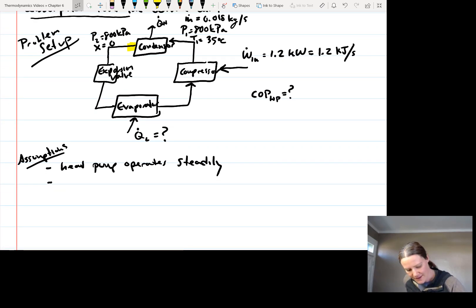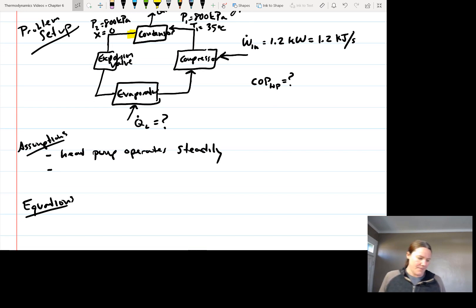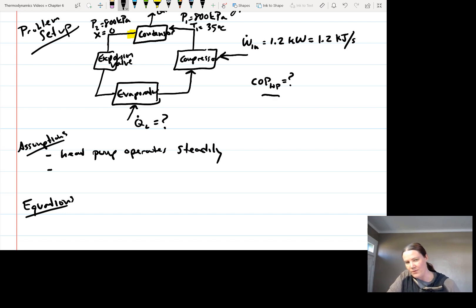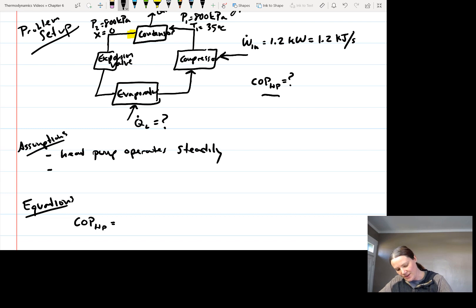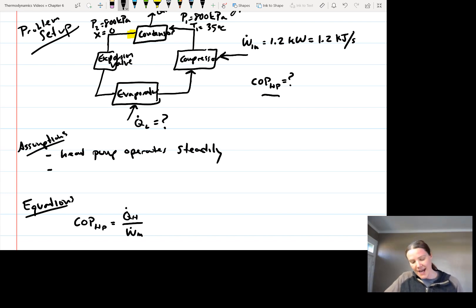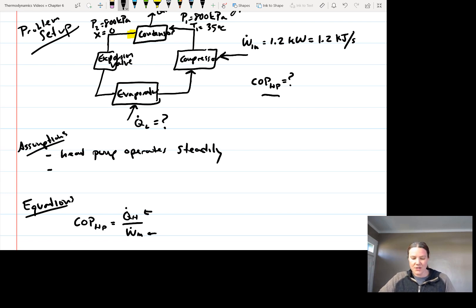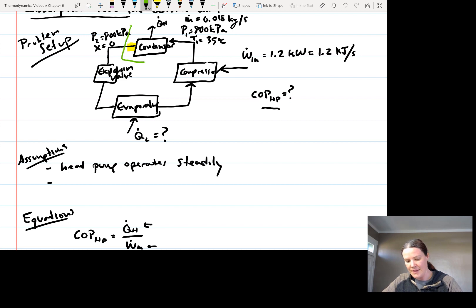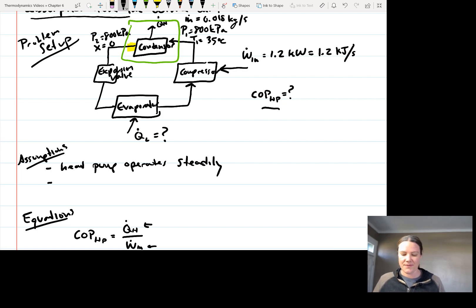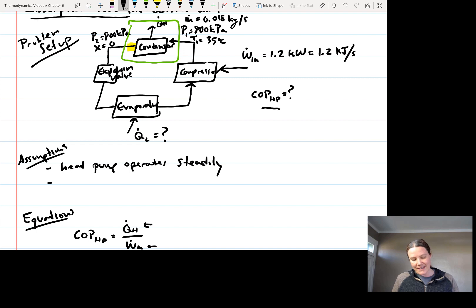Now let's write the equations we need. The coefficient of performance for a heat pump equals Q_high divided by the work input. We already have the net work input since it was given. What we need is Q_high, which is not given. To find the rate of heat transferred out of the condenser, we need to perform a first law energy balance.